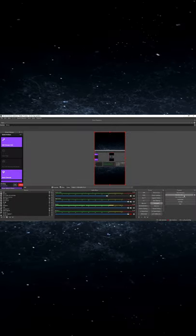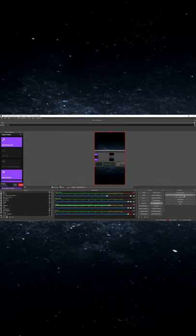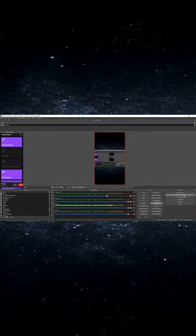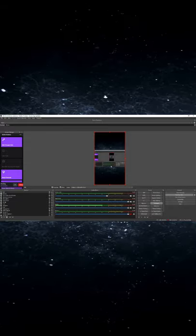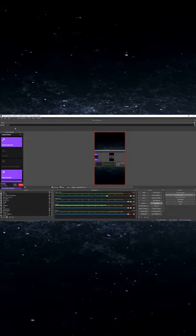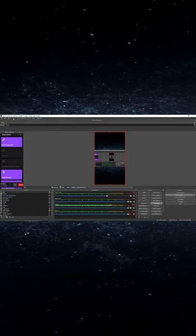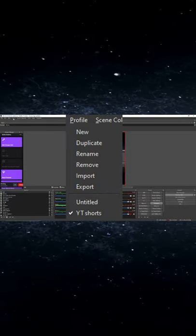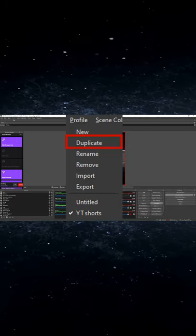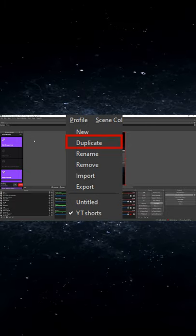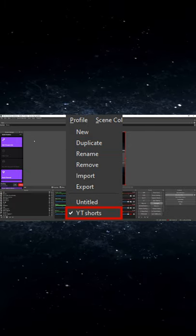Now real quick, this will work with Streamlabs OBS as well as OBS Live. And what we are going to do, we're going to come up here to Profile, and then you're going to hit Duplicate. And then go into that Profile.